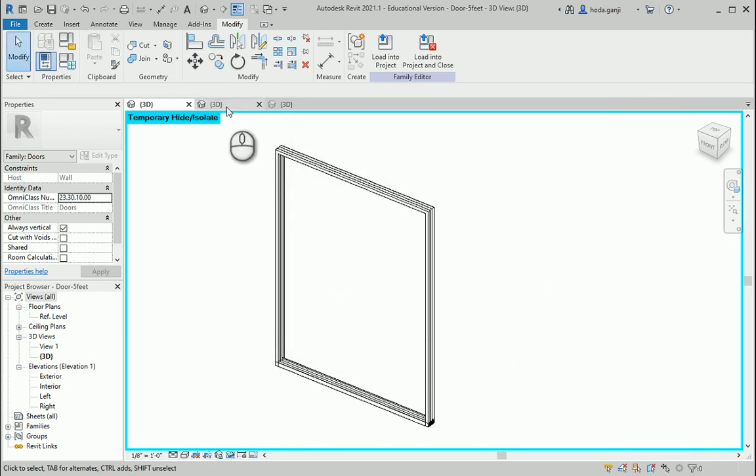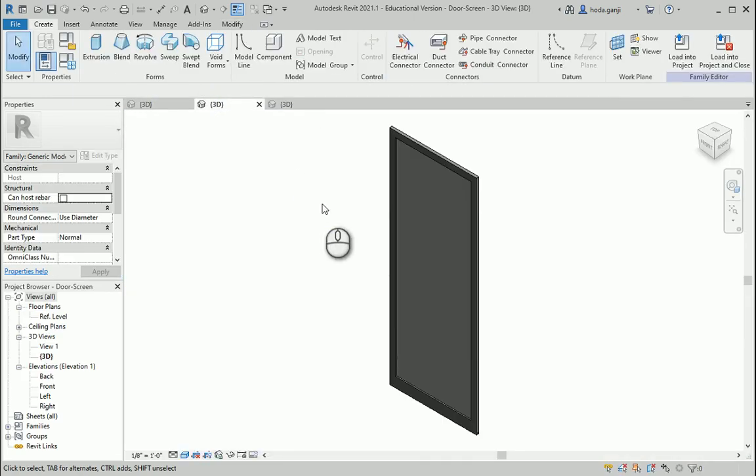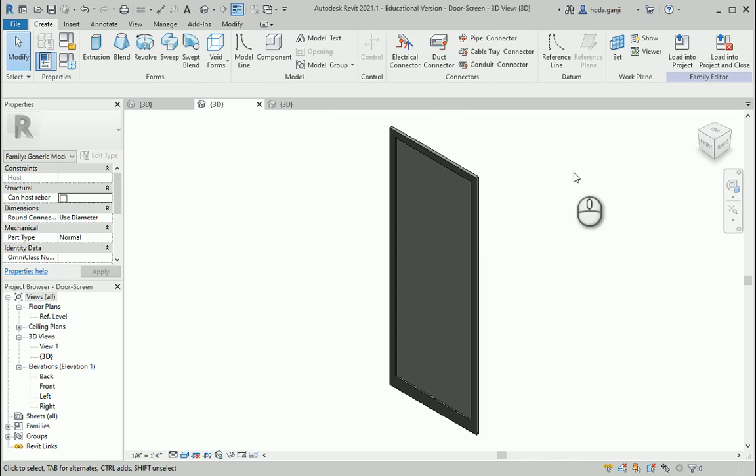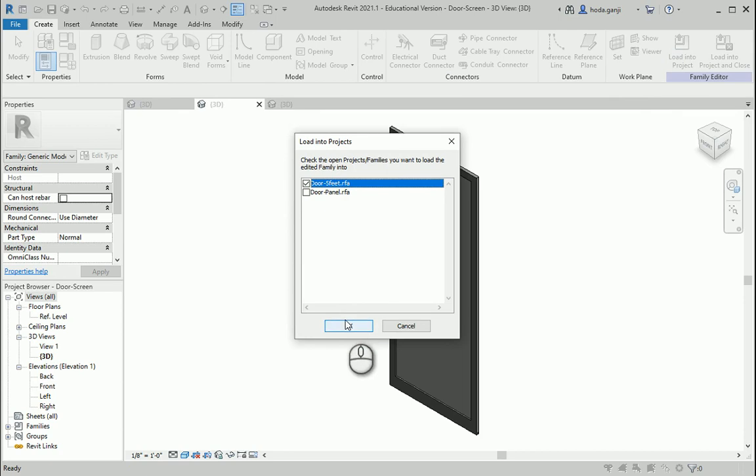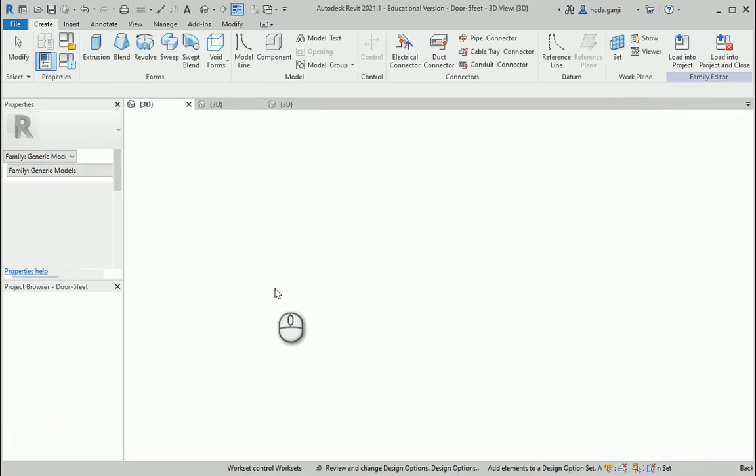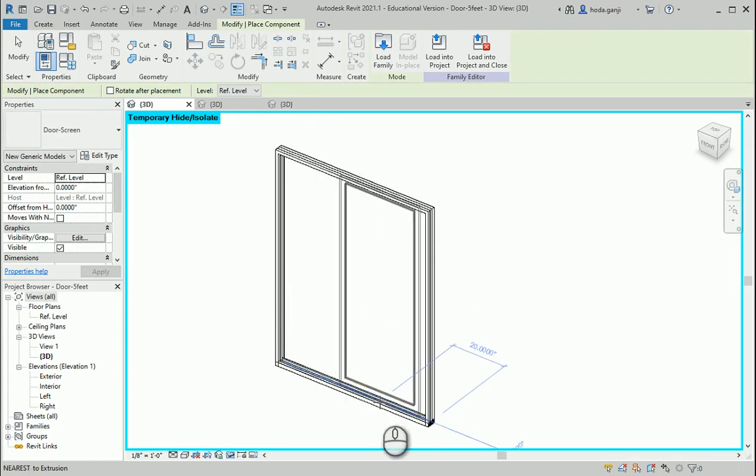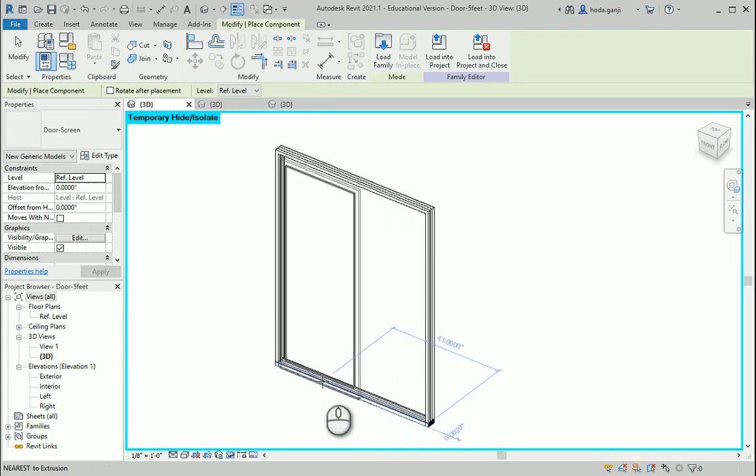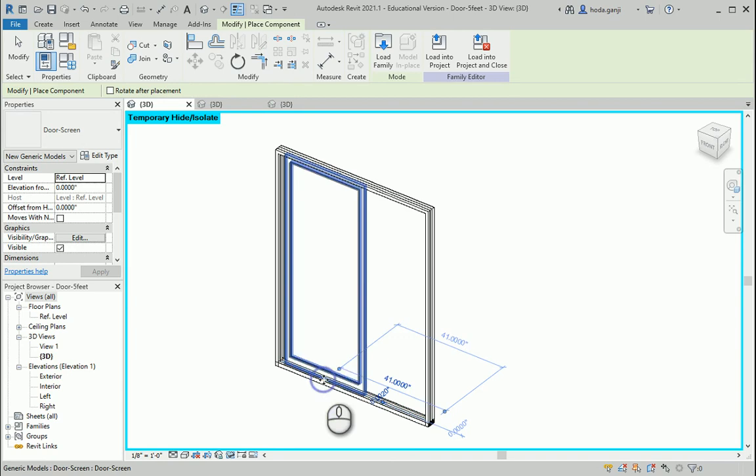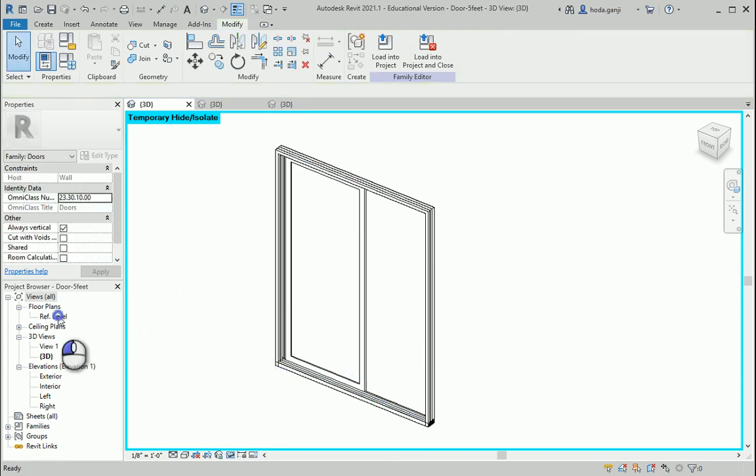So first I want to import the door screen, load into project, into the door five feet family. I'm gonna put it somewhere around here and then we'll adjust it. So let's go to the reference level.